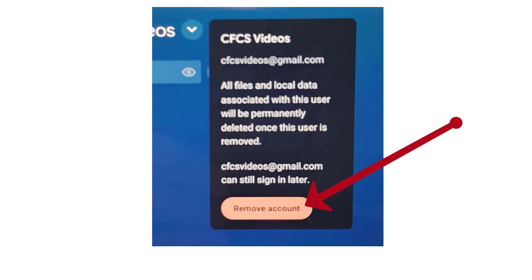You are reminded that everything associated with that account, including files and local data, will be deleted. If that's okay, click on remove account.